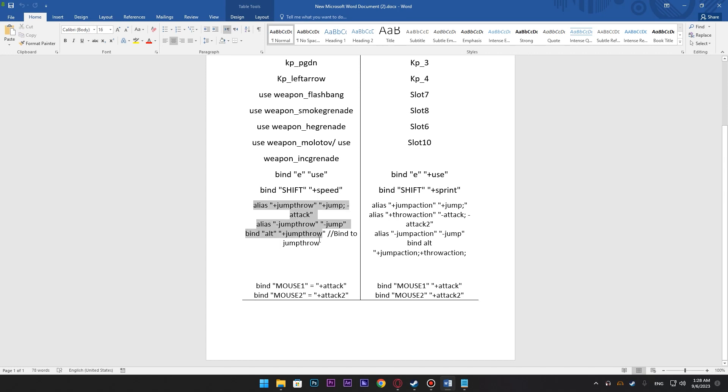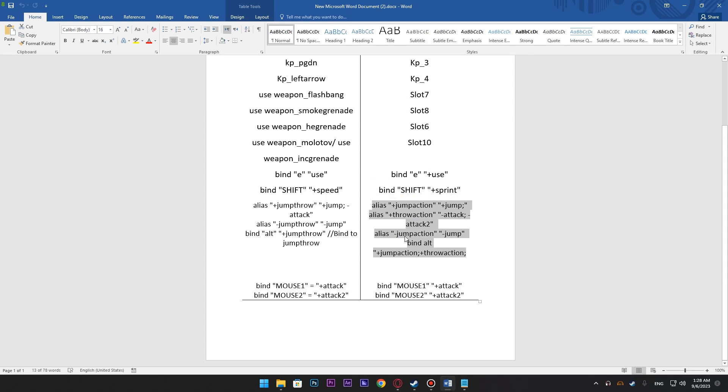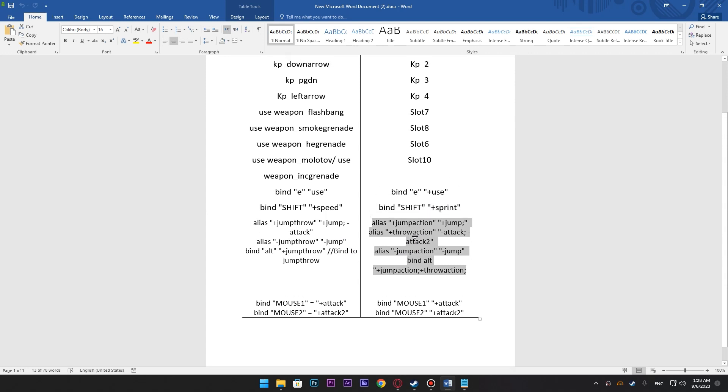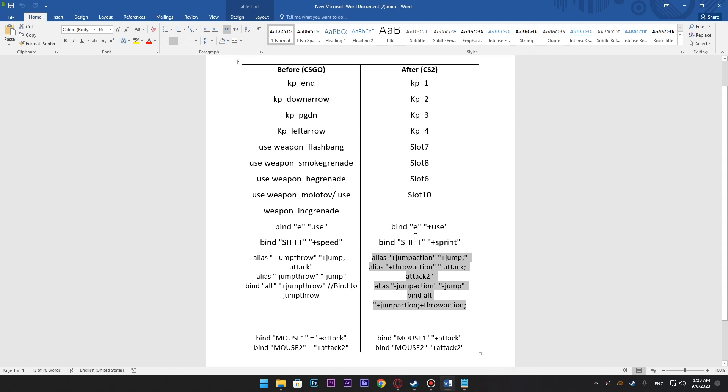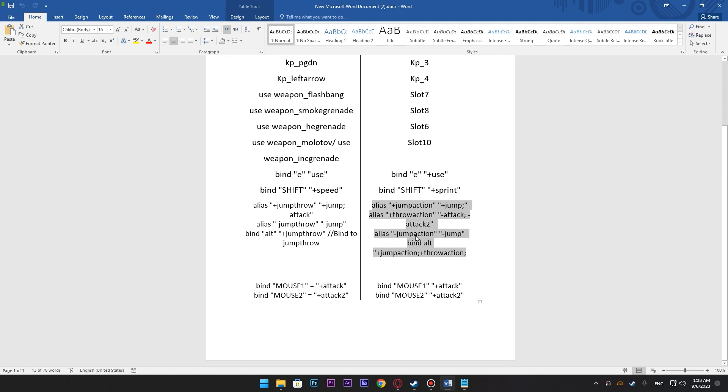This used to be the jump throw bind in CSGO and this is the jump throw bind in CS2. Thank god they put a jump throw bind because some players, it's difficult for them to jump throw without a bind.